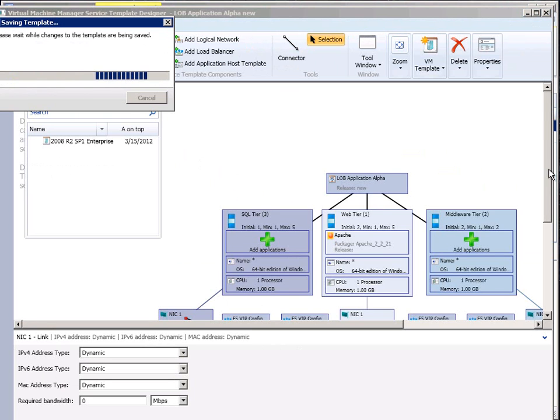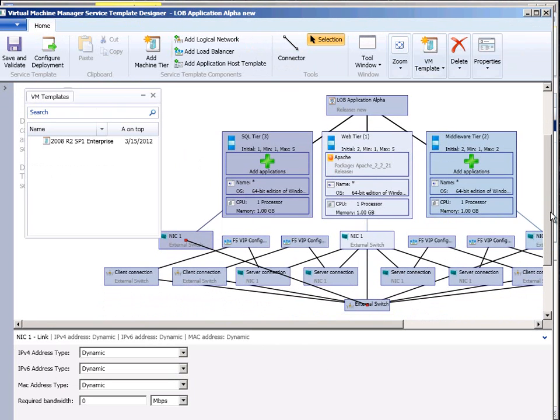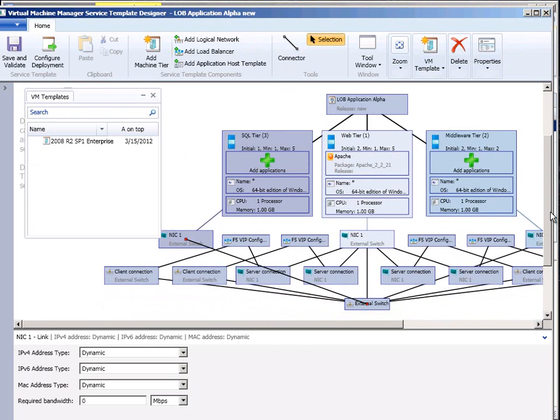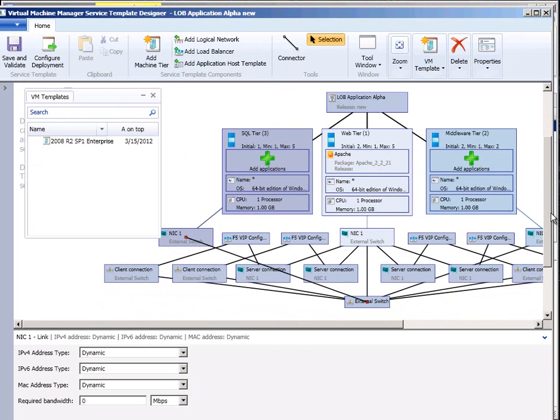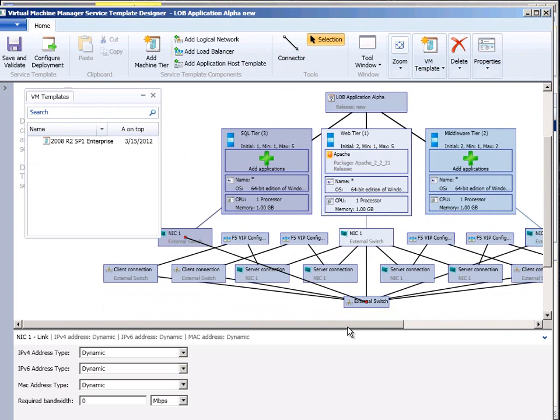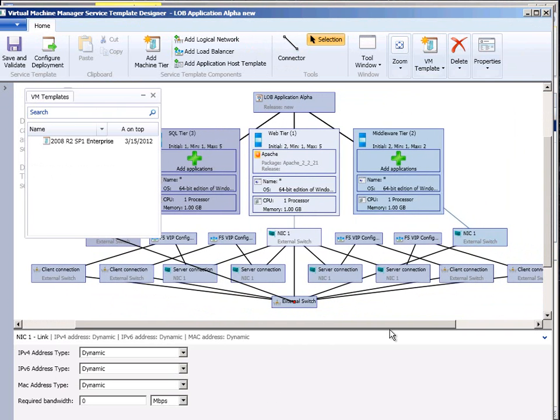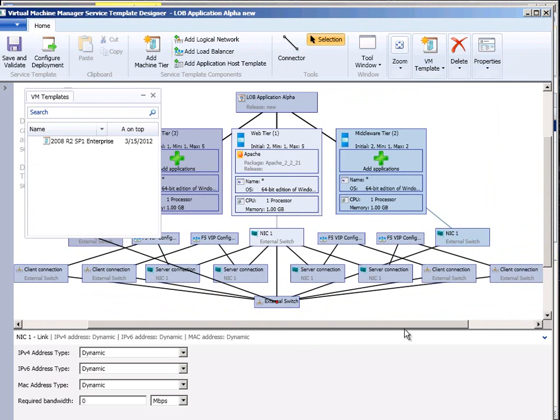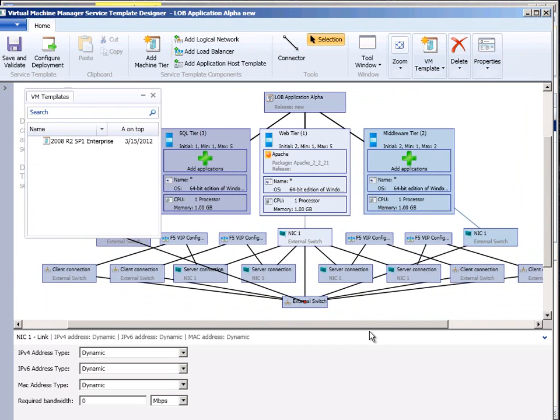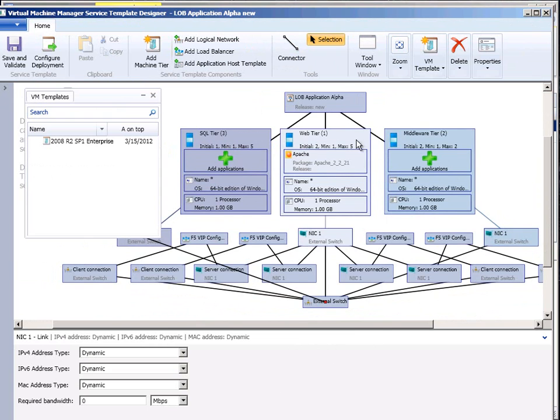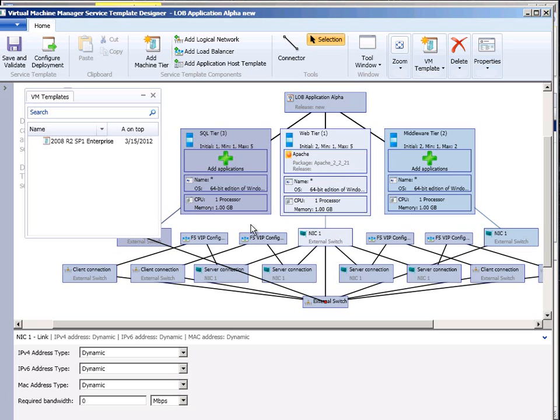This is a three tiered service. And what this is actually doing I have like a web tier and middleware tier a sequel tier. I'm using Apache on that web front end. I've got a hardware load balancer server configuration that it's going to use.